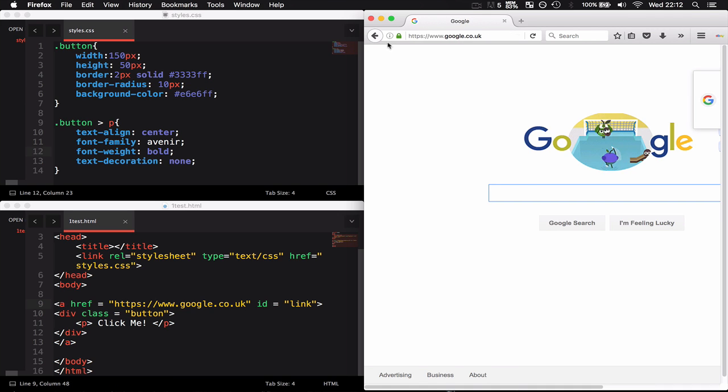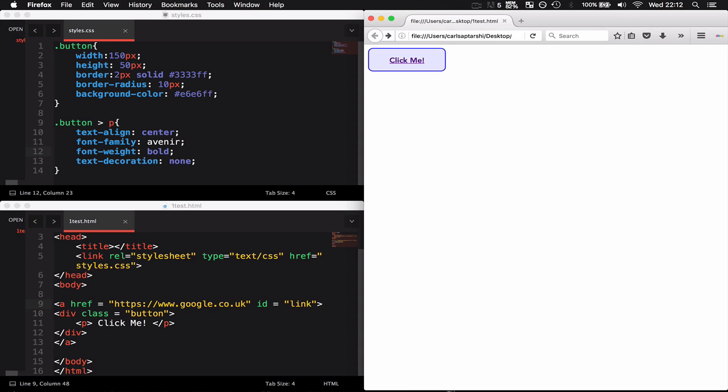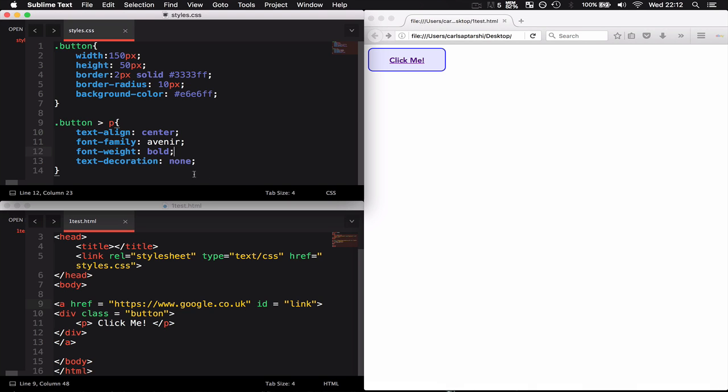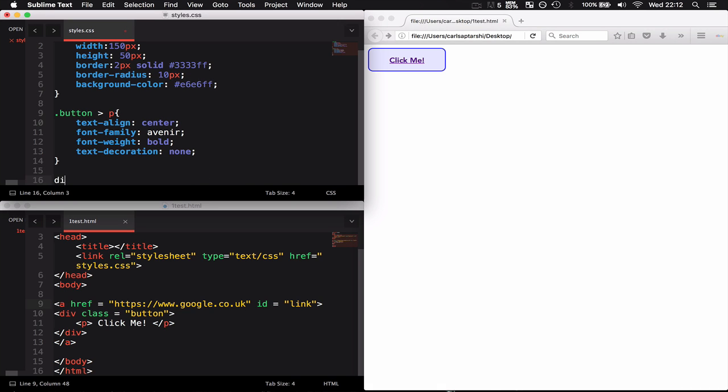When I hover over this div, I want to change the background color to maybe a purple and change the color of the text to white. I'm going to type that in using div:hover.